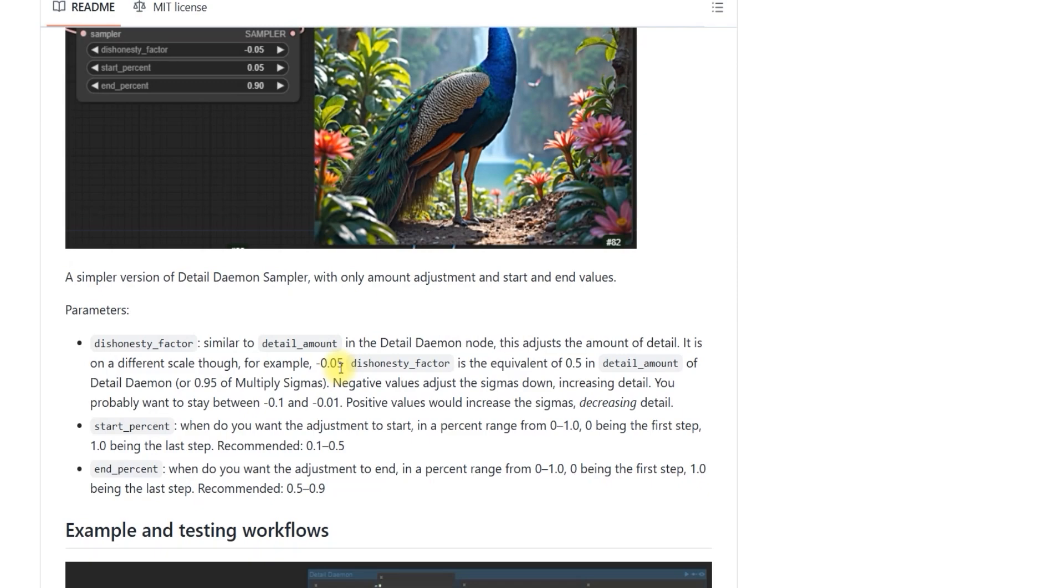This small negative value will bring out the details in your image without overdoing it. However, you don't want to go too far with negative values. Too much sharpness can start to look unnatural. The ideal sharpness range is around -0.05 to -0.01.